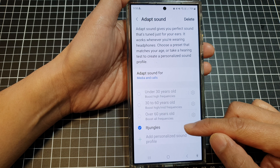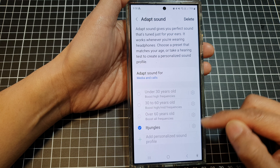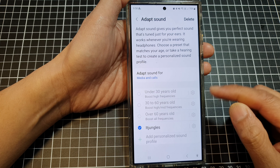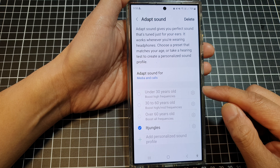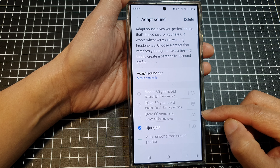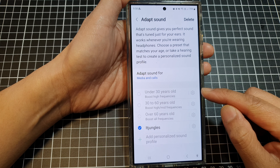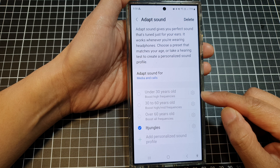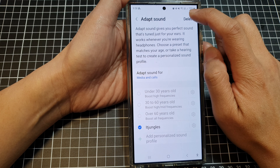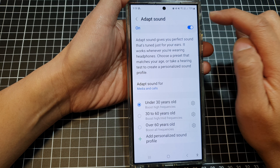You can only delete the sound profile that you have created. Any built-in sound profile you will not be able to remove. So tap on the delete button to remove your selected profile.